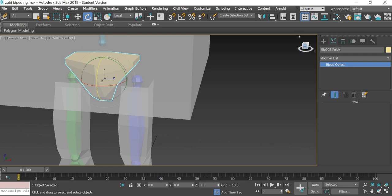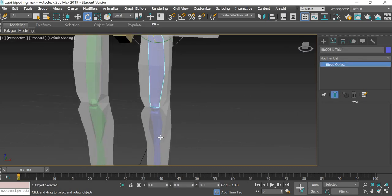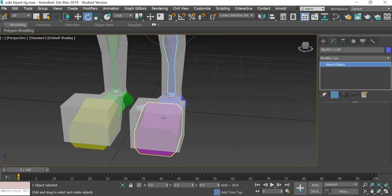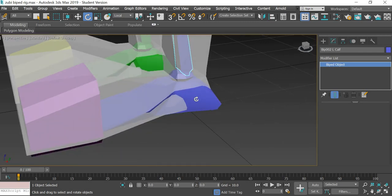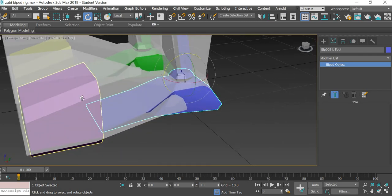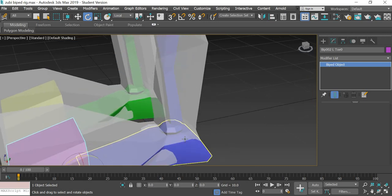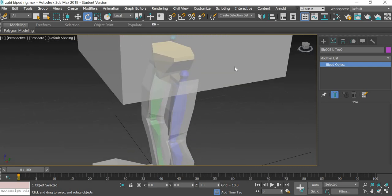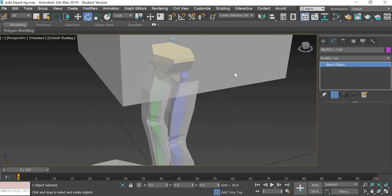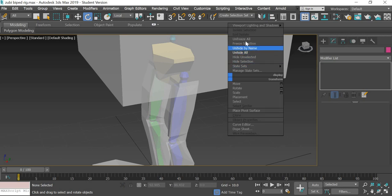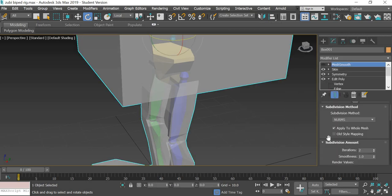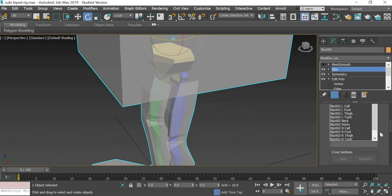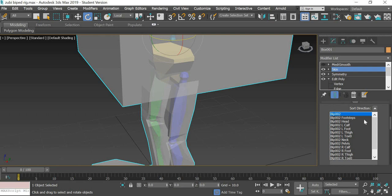This is pelvis, this is left thigh, left calf, left foot, and left toe. Unfreeze all, select this, skin modifier.